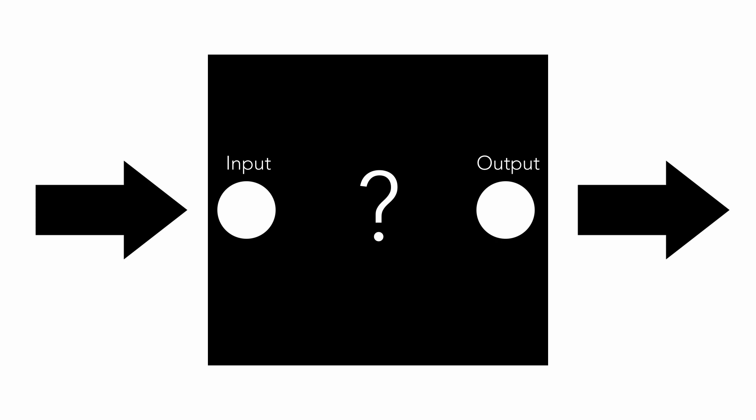We can just send the input signal in and we can measure what happens on the output. For simplicity we will use just DC voltage as input signal. For example, one volt. We send it to the input, and from the output returns 2 volts. It means that the box gains 2 times.